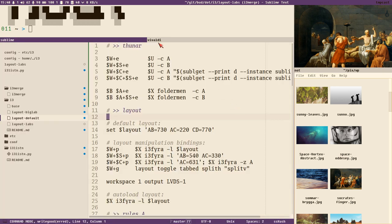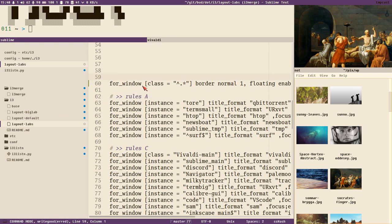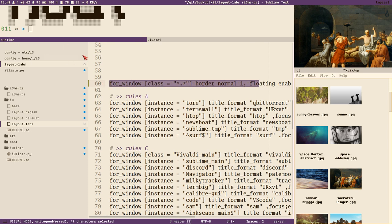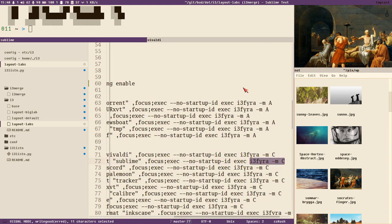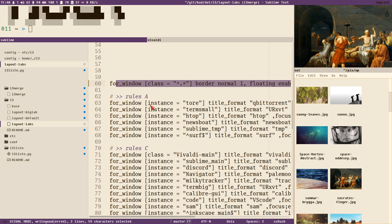This is how i3 is designed — it triggers rules when the title changes. What happens is: when the title changes, it sets the window to float, but since this is Sublime, it also matches the i3-theta rule which moves it back to the correct container. That's why you get just a short visual glitch.